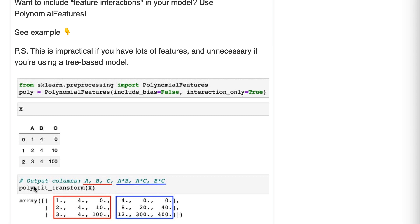The obvious question is how would you choose which feature interactions to create? The real answer is that you ideally want expert knowledge to guide your decision about interactions and which ones to create. If that's not available, you can explore the data and try to figure out which interactions make sense.